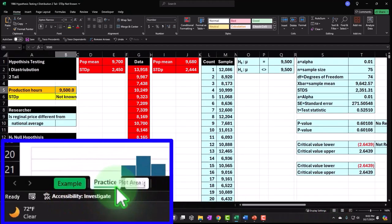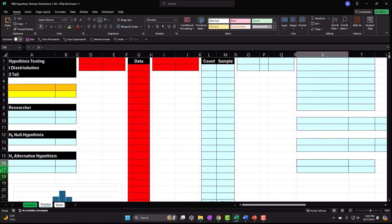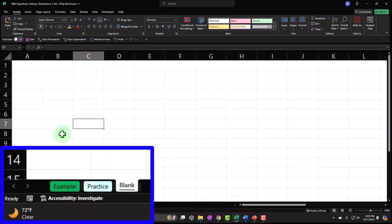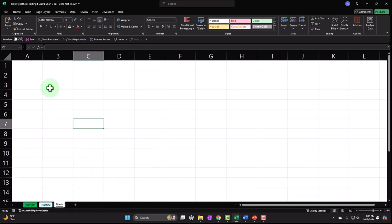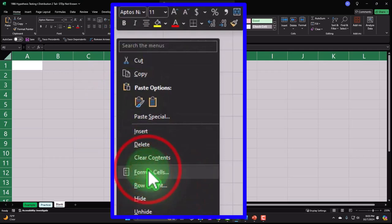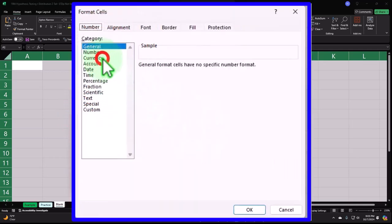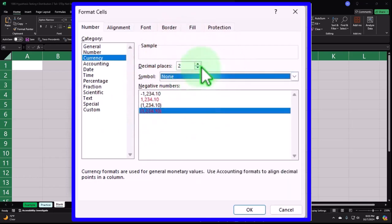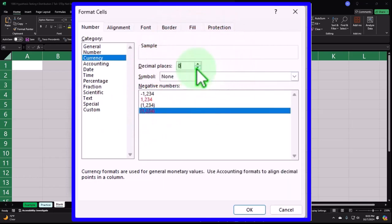If we go to the practice tab we have pre-formatted cells, so you can work through the practice problem with less Excel formatting. On the blank tab we just have a blank sheet. We're going to select the whole thing and apply our baseline formatting — right-clicking, formatting the cells, going to currency, negative numbers are red and bracketed, no dollar sign, removing the decimals to start.